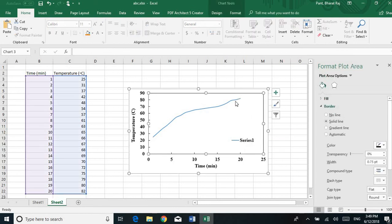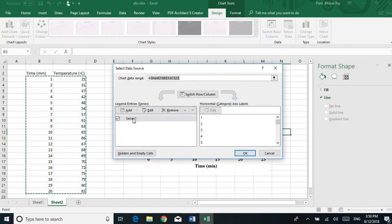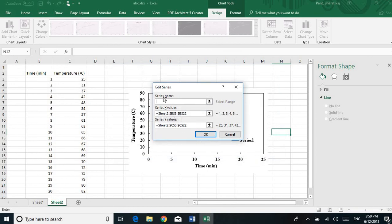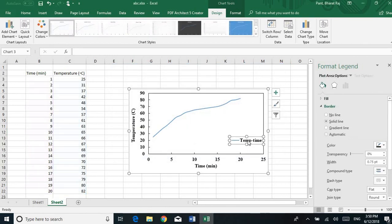Excel automatically names the legend 'Series 1.' If you want to rename it, click the chart, go to the Design menu, click Select Data, then click the Edit option. Enter the name you want for the series legend — I want to put 'Temperature Time.' Click OK and again click OK. The legend name is now changed to 'Temperature Time.' In this way you can put any name for your legend.